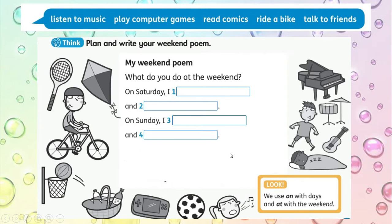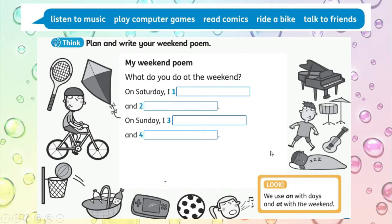¿Recuerdas el proyecto de la clase anterior? Mi poema sobre el fin de semana. Debía responder la pregunta: ¿qué haces tú el fin de semana? Y escribir dos actividades que haces el día sábado y dos actividades que haces el día domingo. También las podías dibujar. Aquí tenemos muchas actividades que podemos hacer.